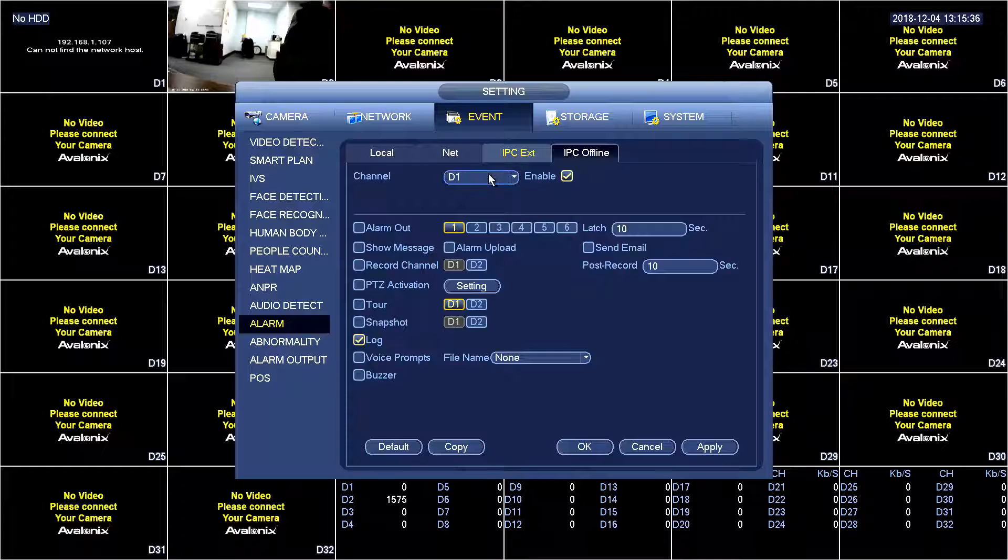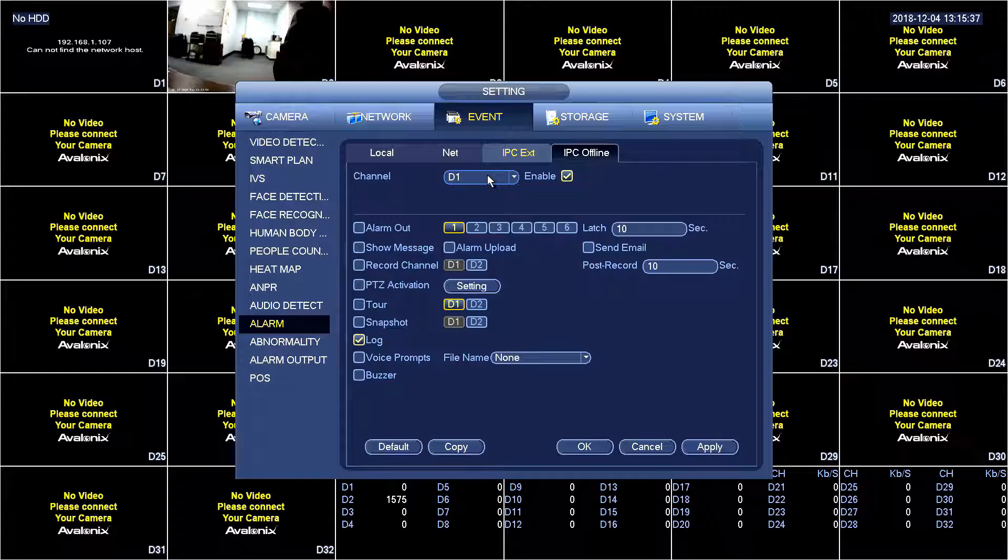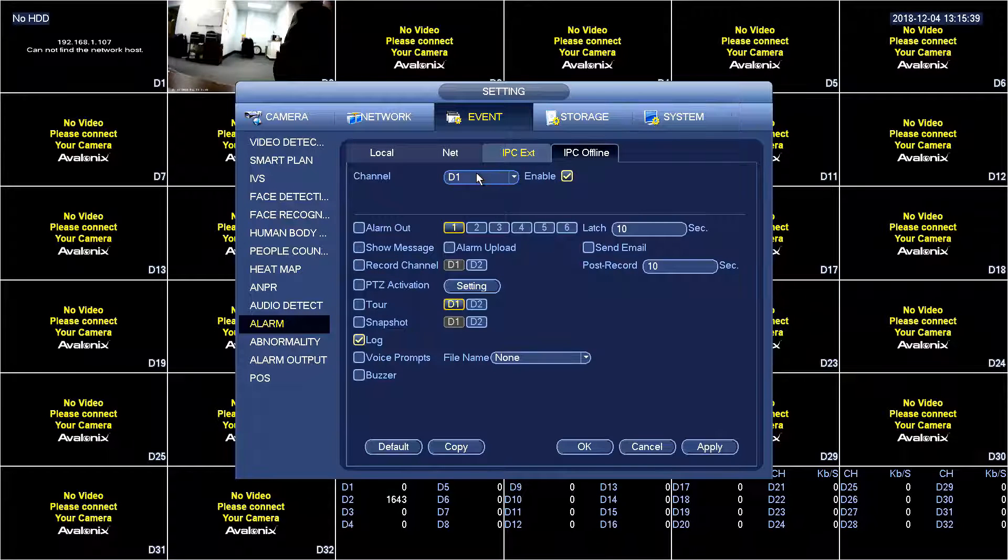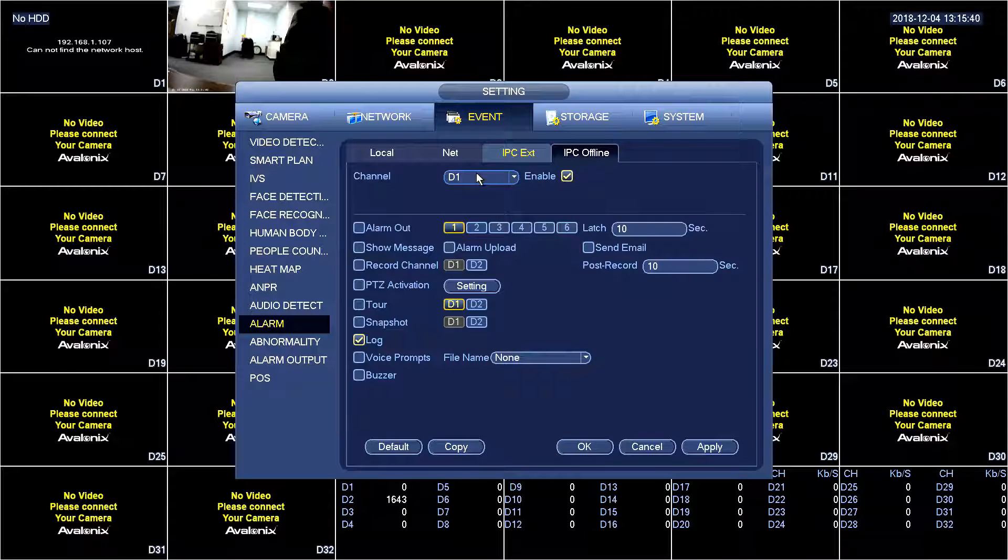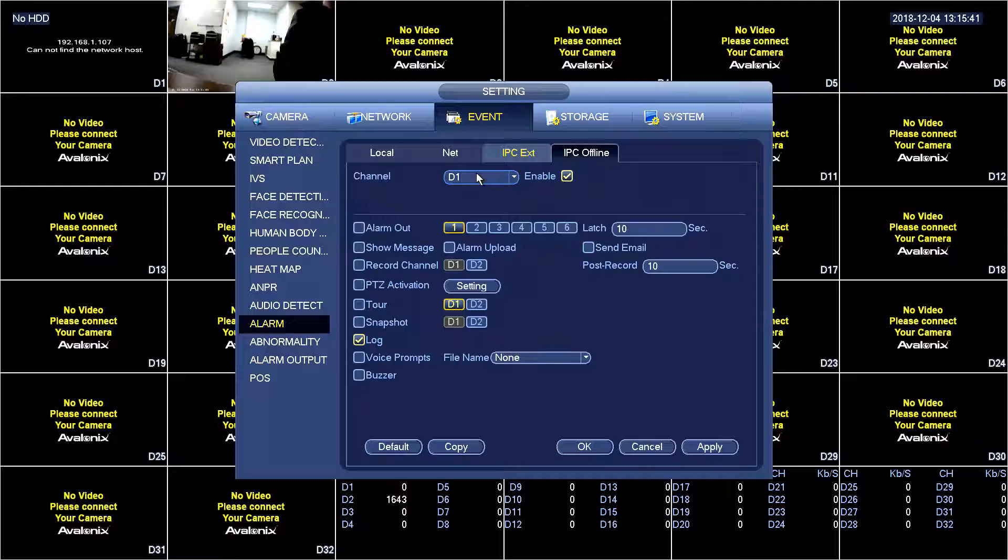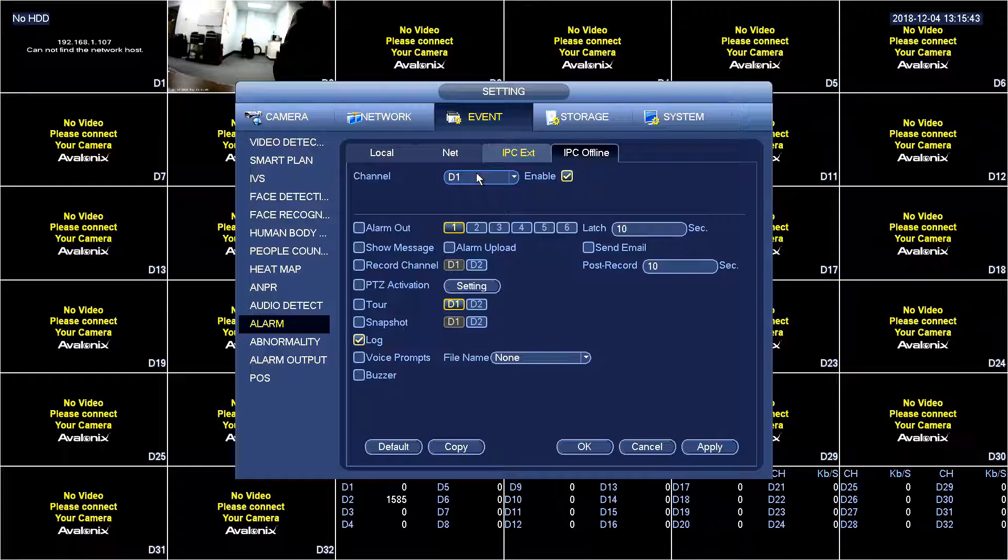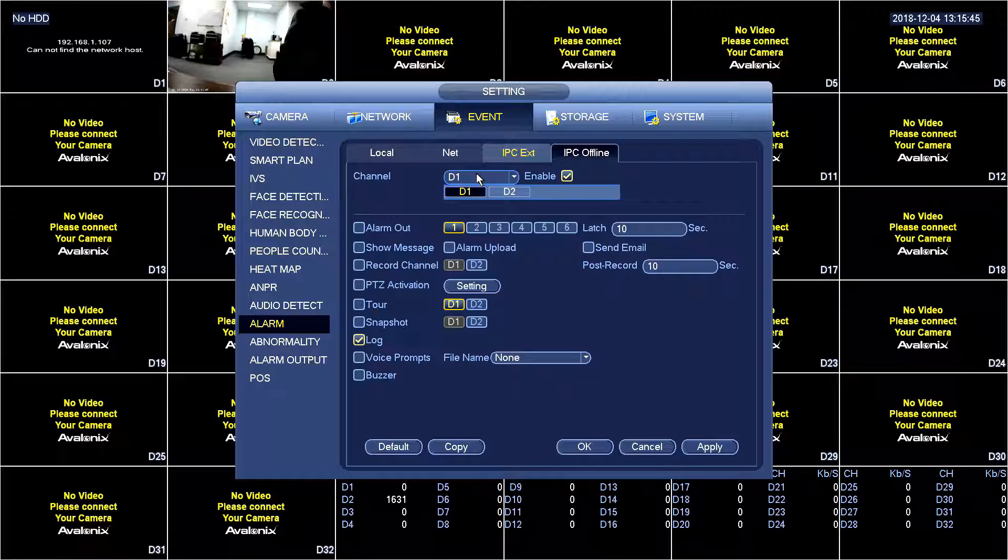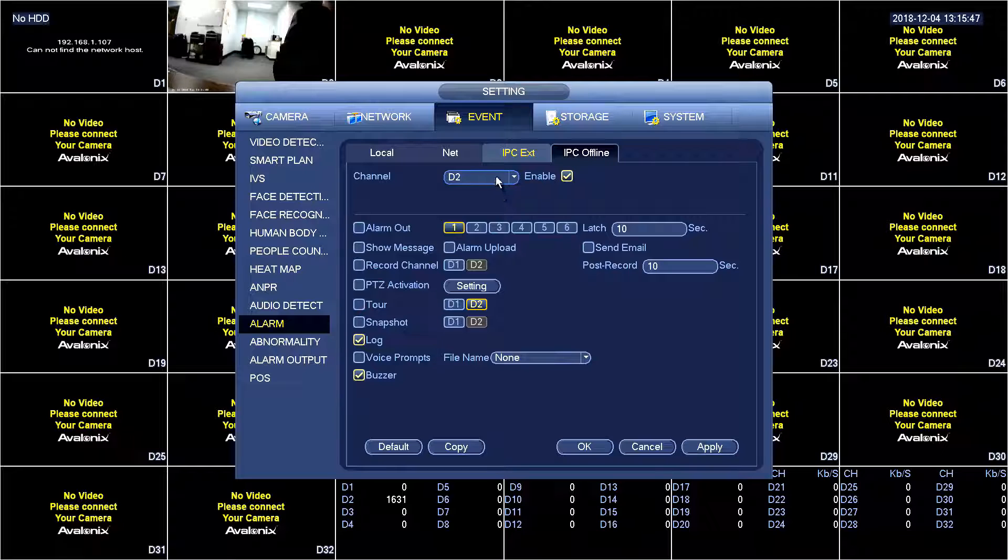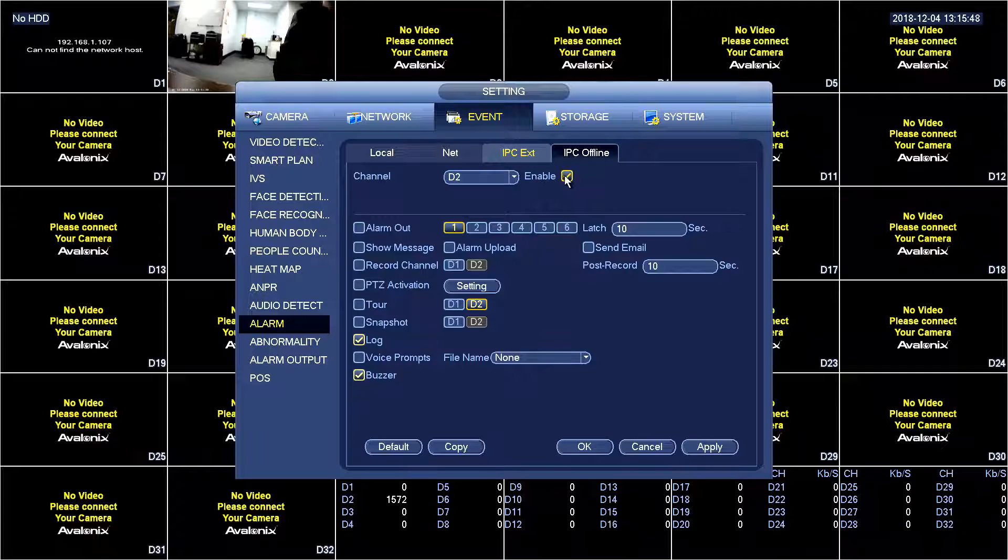For each channel you're going to want to make sure you have this enabled. For D1 we were using a native Avalonics camera that works with our NVR. For channel 2 this is the OnVif camera. So we're going to enable this.